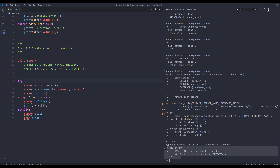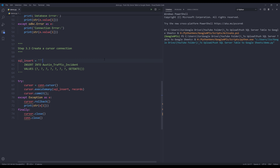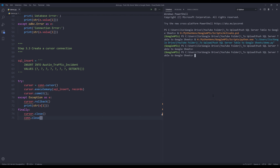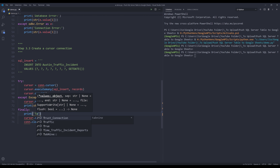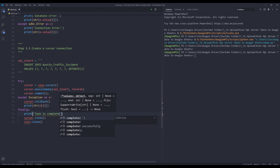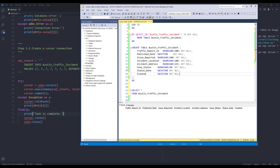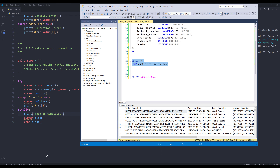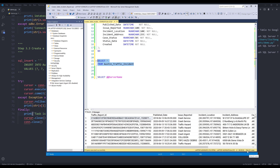Now this is everything we need. Let's give it a try — I'll save the script and press F5 to run it. The script has finished. Now let's go to our SQL Server database and run a select statement. Looking at this table, we have 194,221 records in the Austin traffic incident table. That's everything I wanted to share in this video. If you have any feedback or comments, please leave them in the comment section below. Thanks for watching — I'll see you guys in the next video.